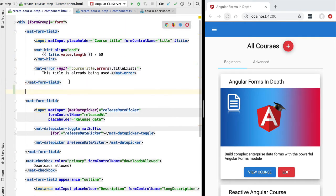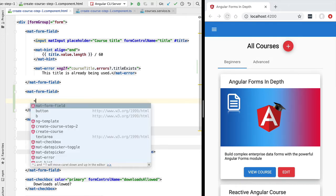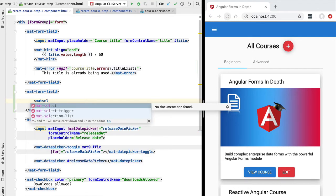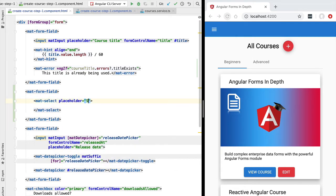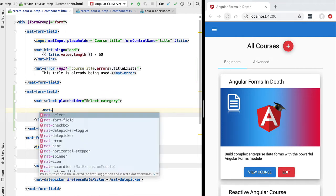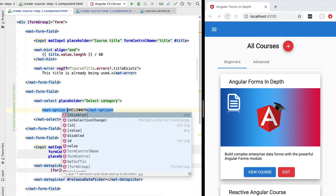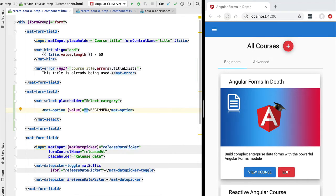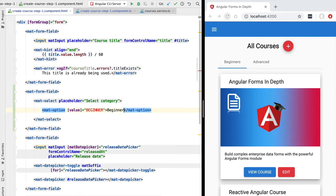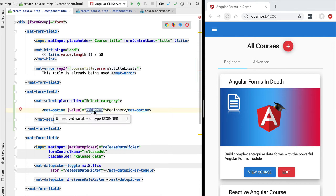Now that we have an observable available, let's see how we can apply these back-end values to our template. Let's start by adding a new material form field — this will contain our drop-down implemented using the Angular Material select component. Let's give this drop-down a placeholder and fill in the selection options. If the options were predefined we could hard-code them in the template — for example, options for beginner, intermediate, advanced — where the `value` attribute is what the selection box emits when the user picks an item, while the display text can be a different string, even in another language.